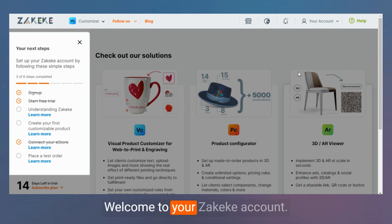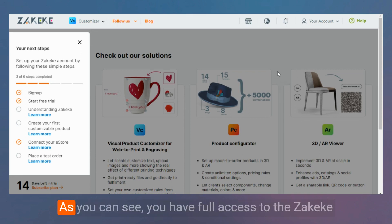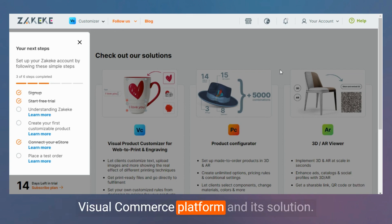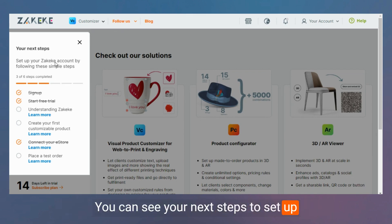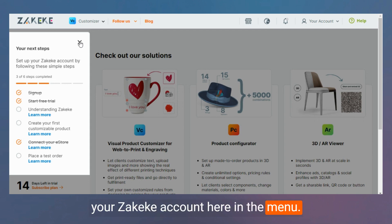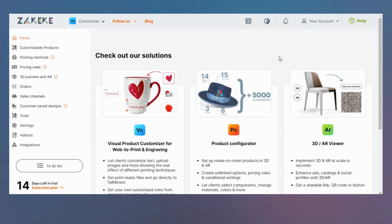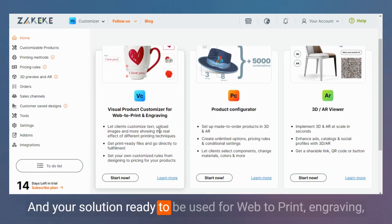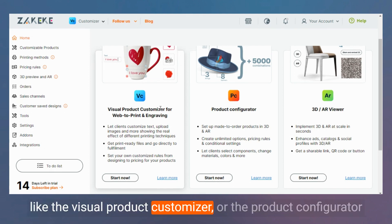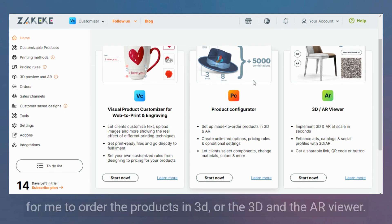Welcome to your ZKK account. You have full access to the ZKK Visual Commerce platform and its solutions. You can see your next steps to set up your ZKK account in the menu, the days left in your free trial in the bottom left, and your solutions ready to be used — such as web-to-print or engraving with the Visual Product Customizer.